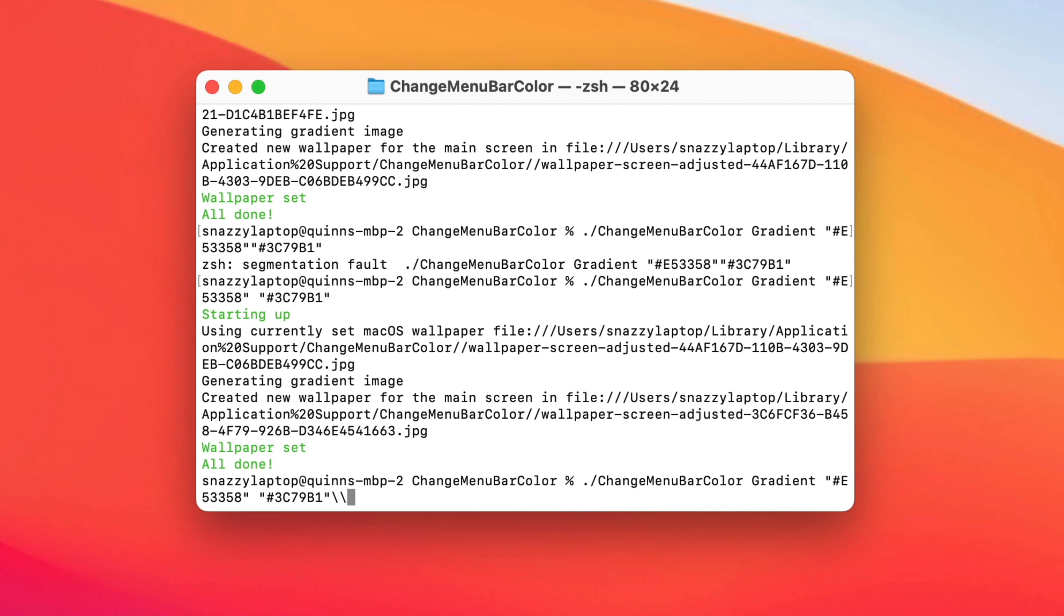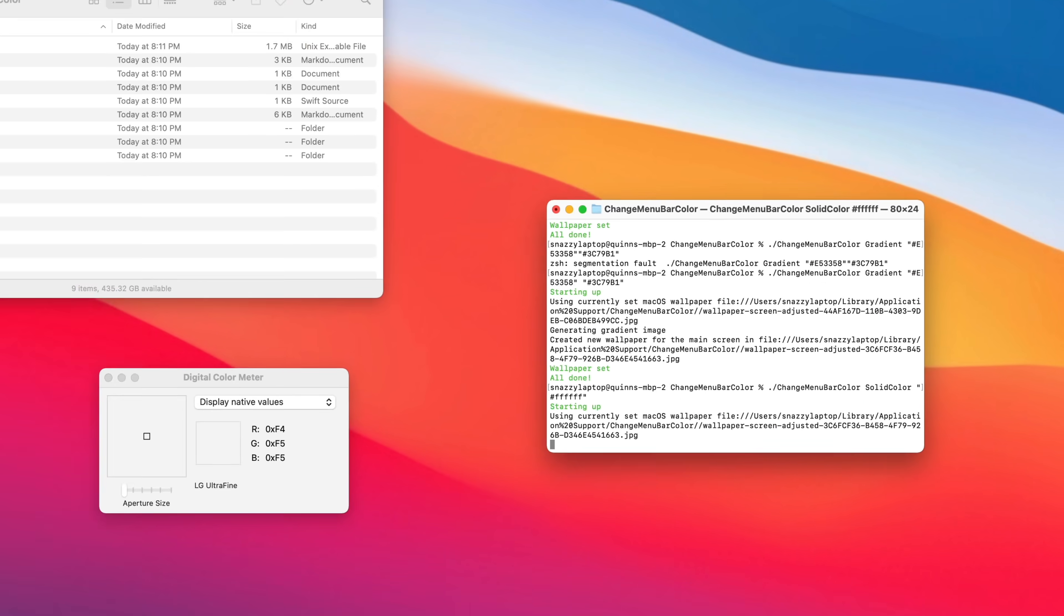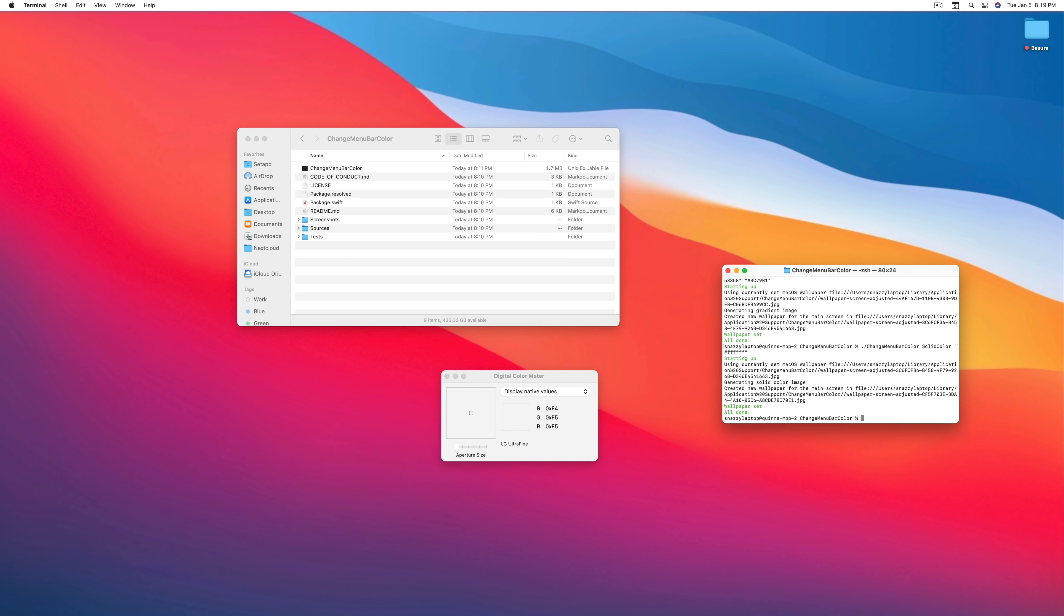But you know what the right answer is? The right answer would be solid color and then FFFFFF. This is just the best menu bar and I don't make the rules. There you go.